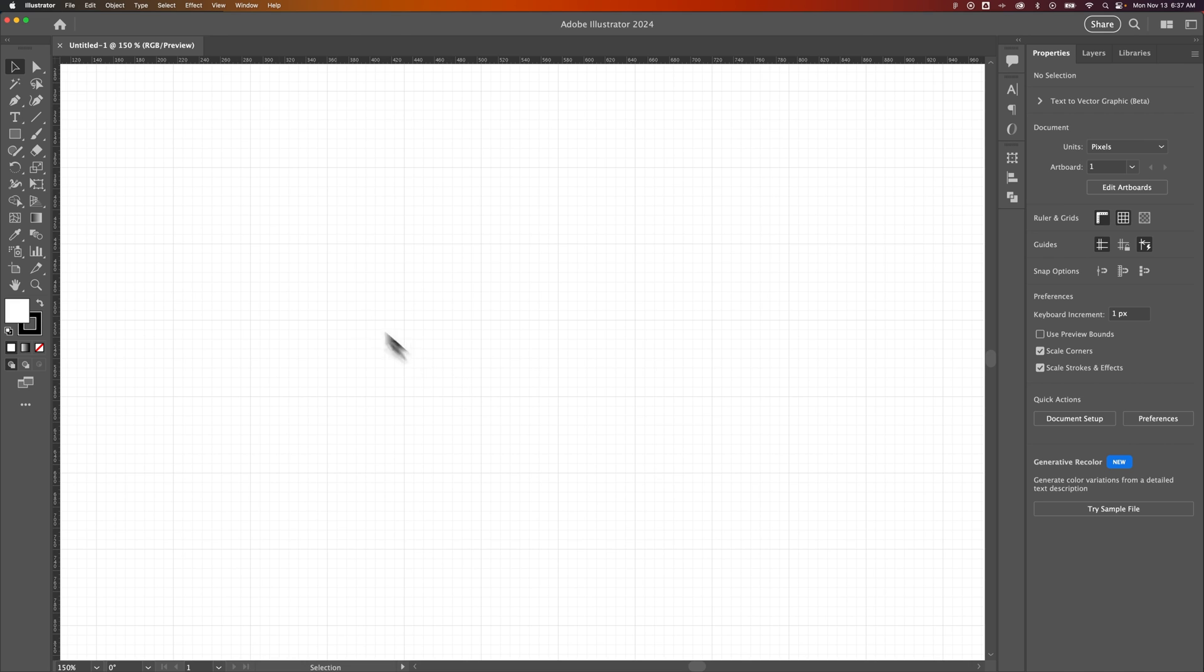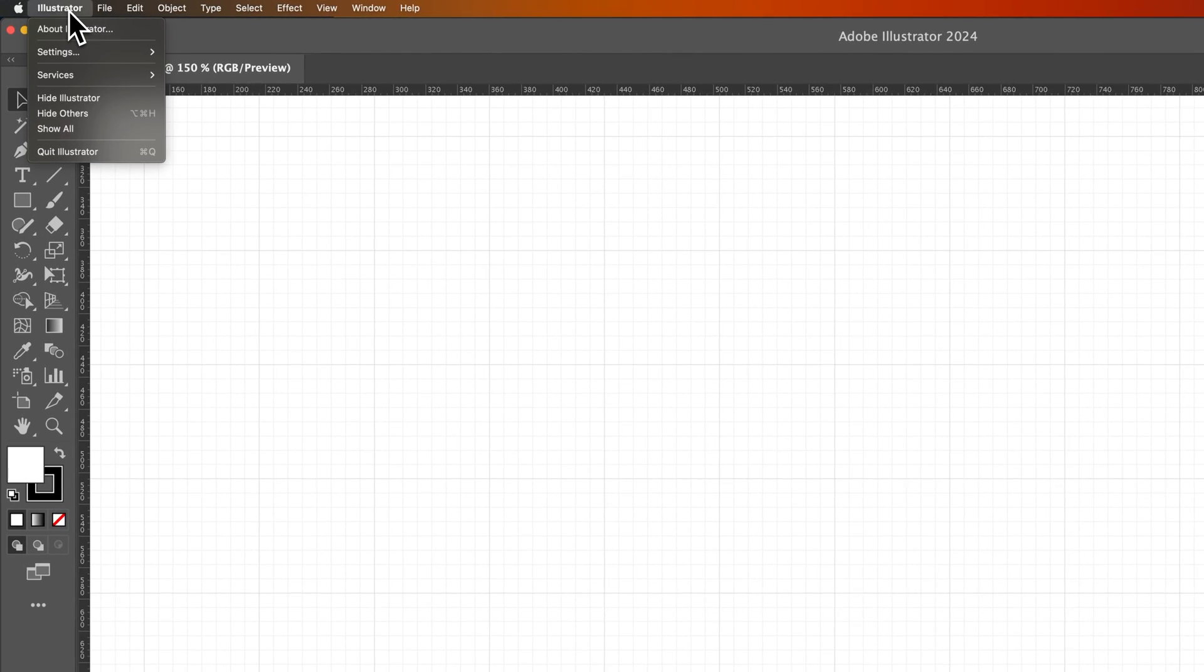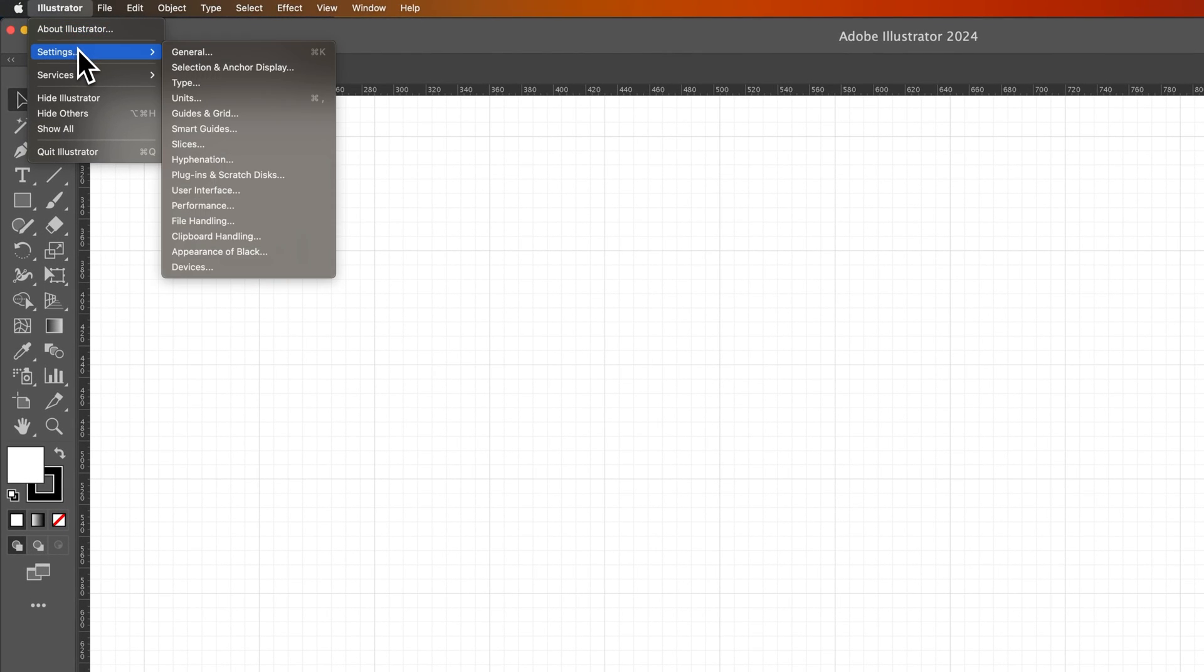Now you can edit this grid really quick by going to the Illustrator preferences. On Windows, that's going to be in the Edit drop-down. Here on Mac, it's going to be in the Illustrator drop-down into Settings.